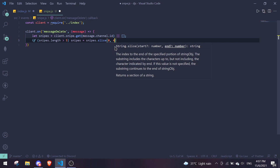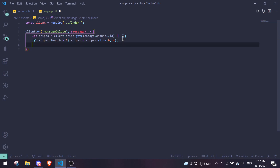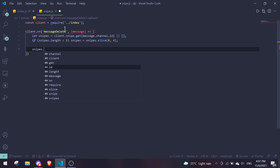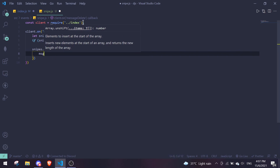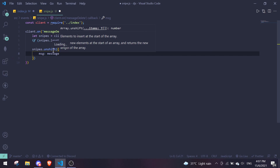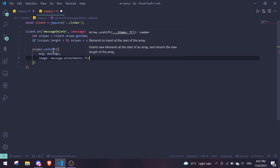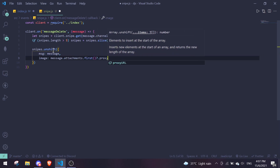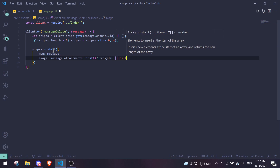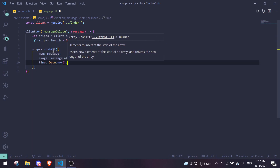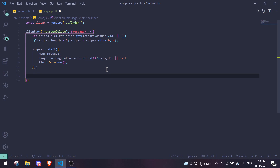Next, use snipes.unshift() to push a new object to the front of the array. The object has three properties: msg (set to message), image (set to message.attachments.first()?.proxyURL or null), and time (set to Date.now()) so we can display how long ago the message was sent.